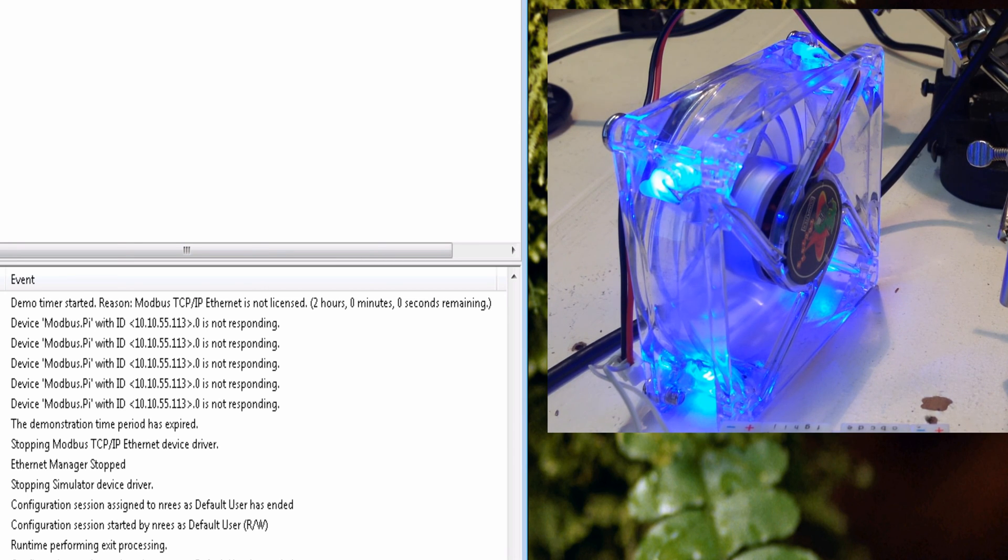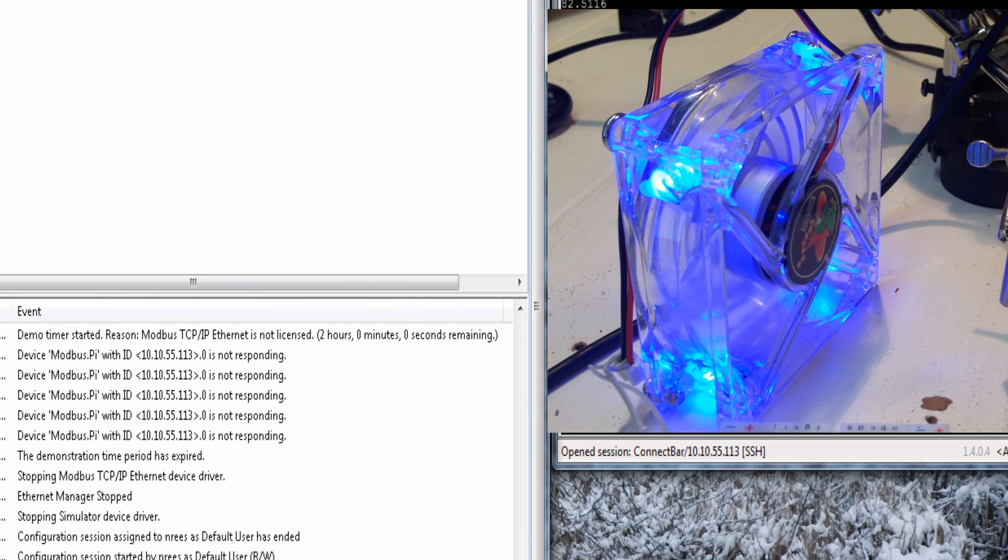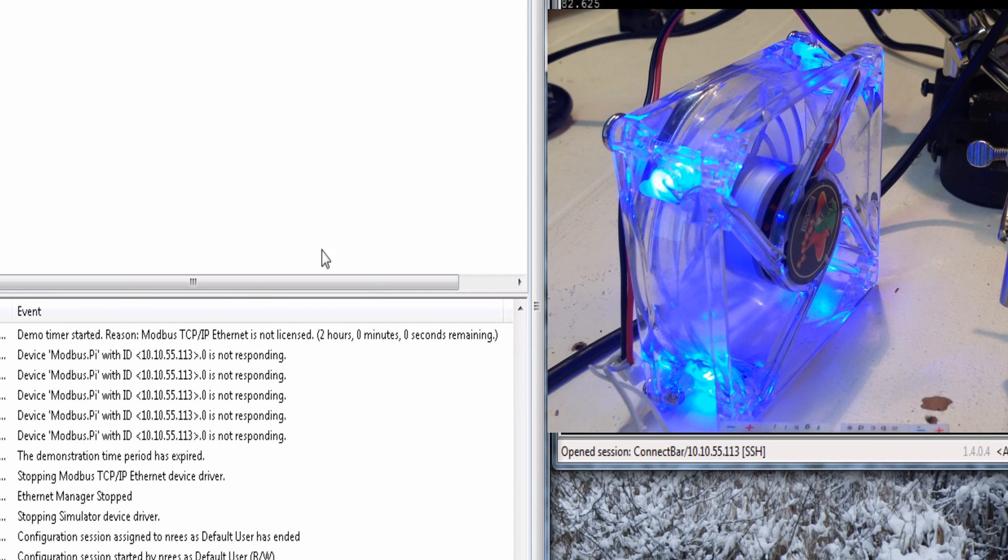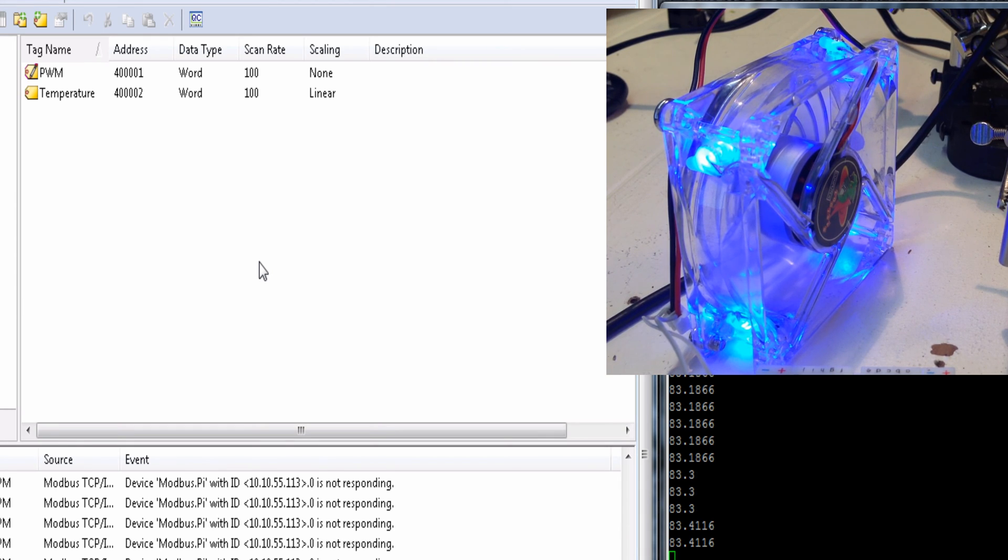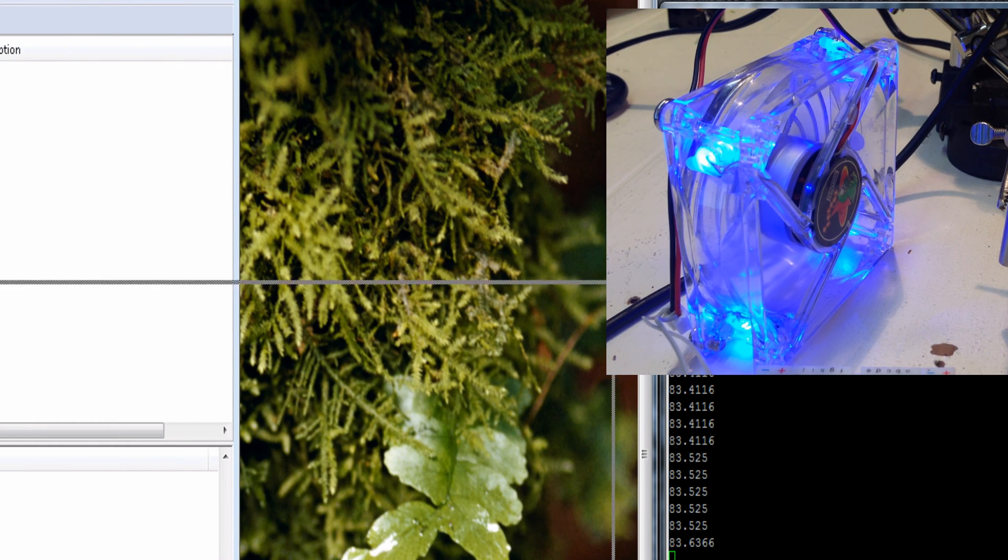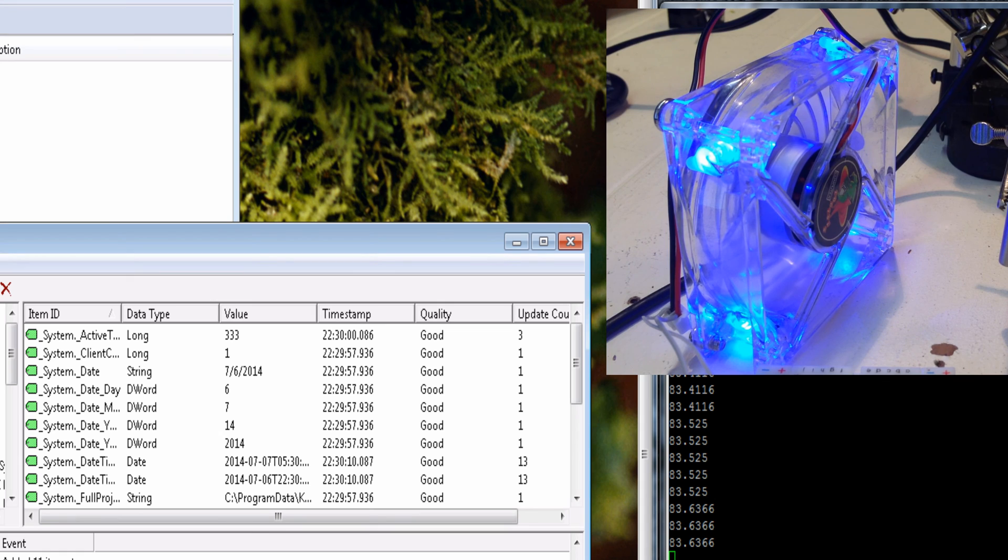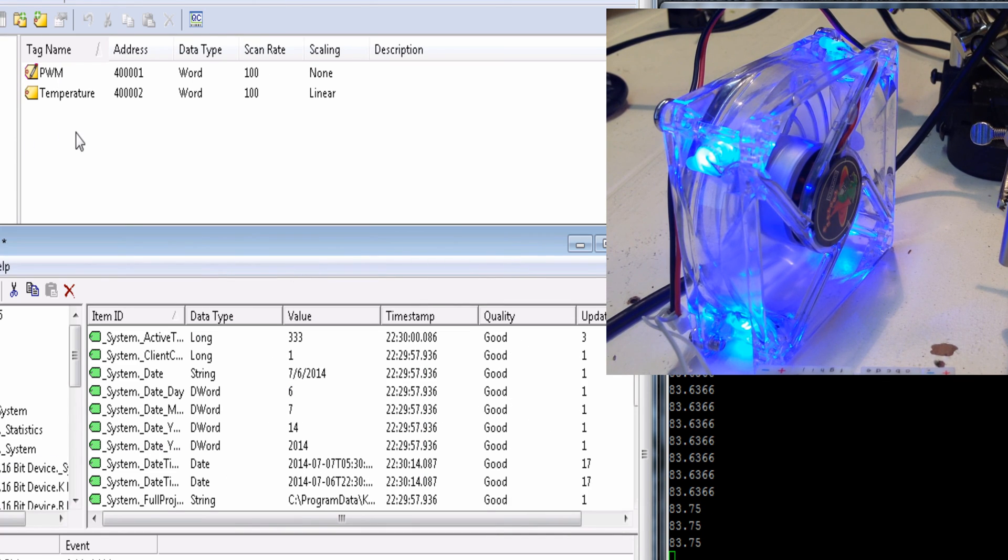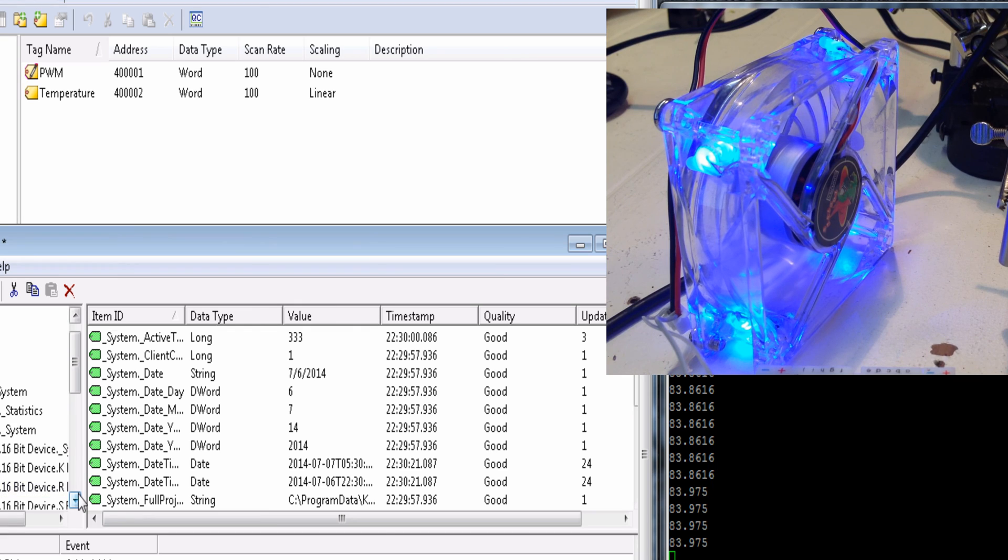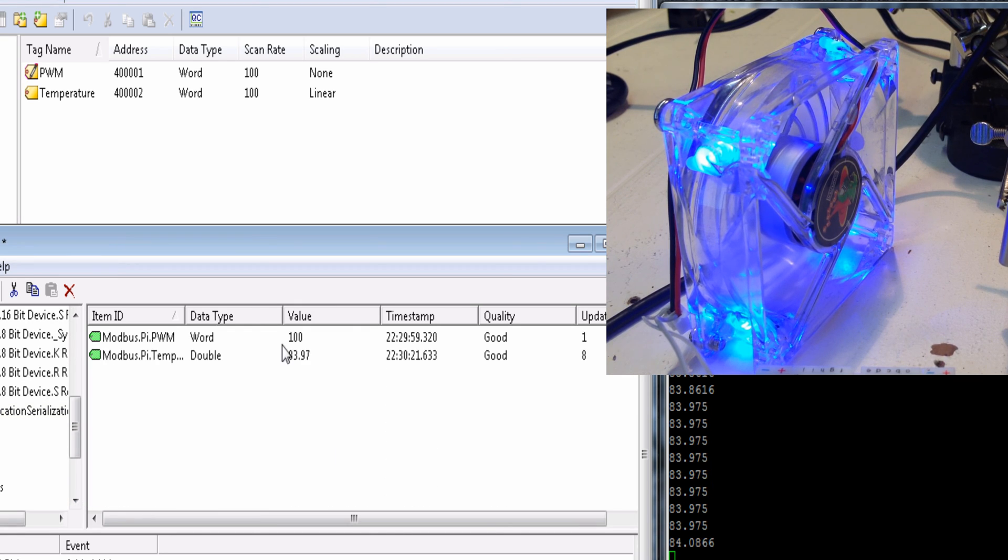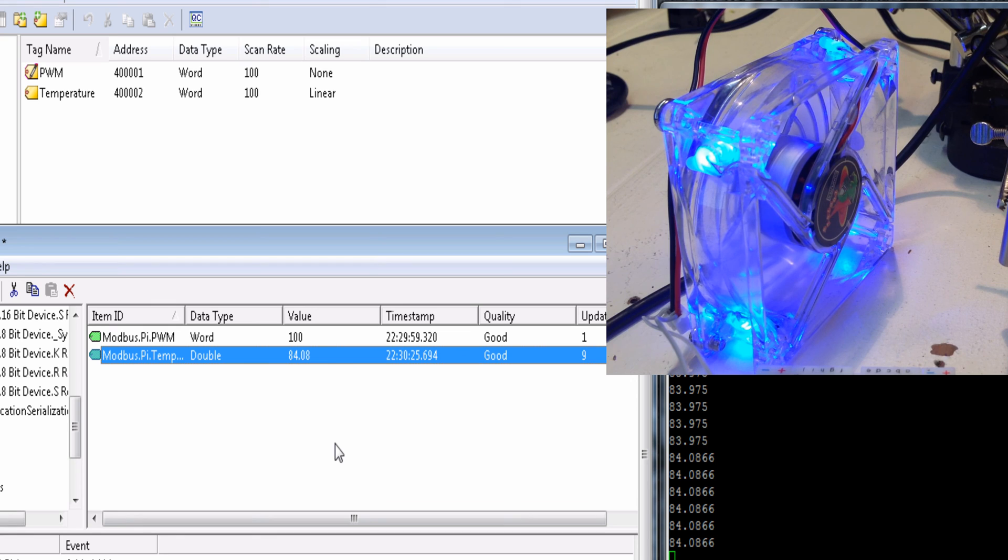I'm going to put this off to the side while we run. Run it half screen. Remote it into a machine. Run quick client. This KEP server's demo only runs two hours, but it's free. You get a ton of drivers for those who didn't know. As you can see, I set up the two modbus addresses right here. They're both words.